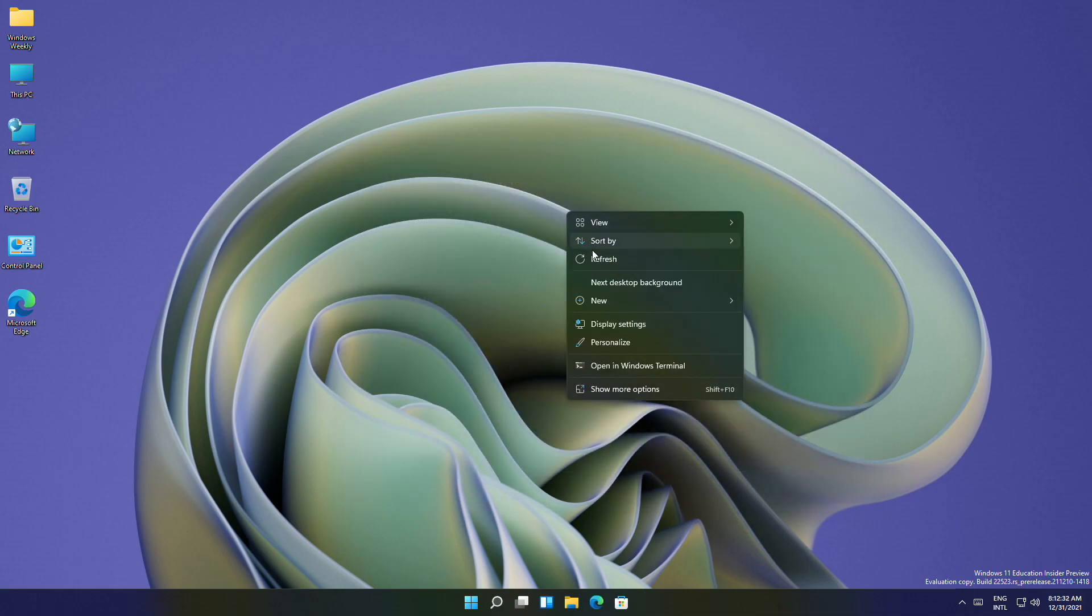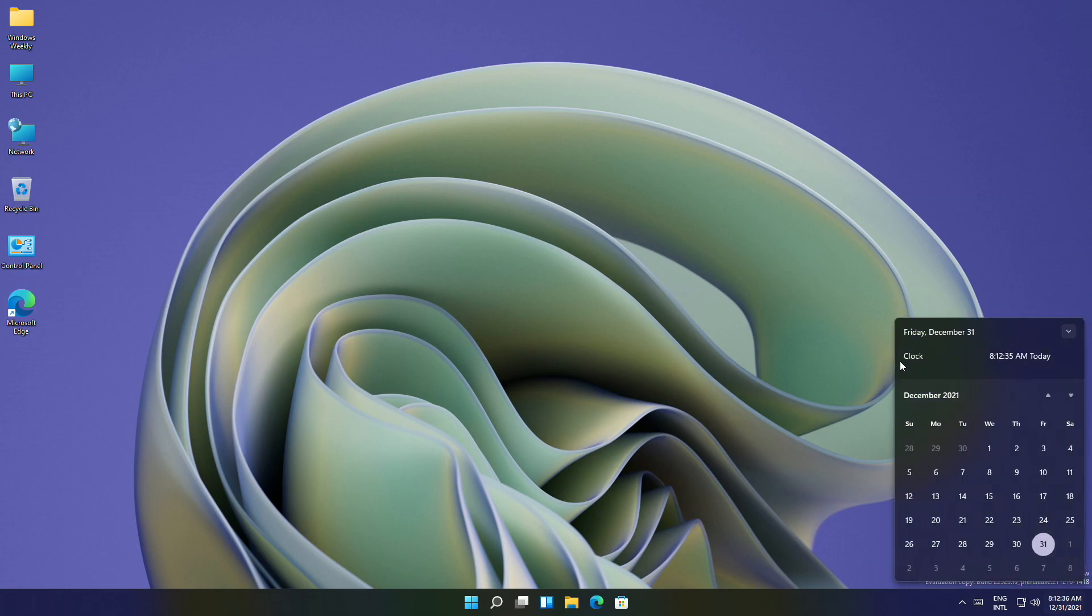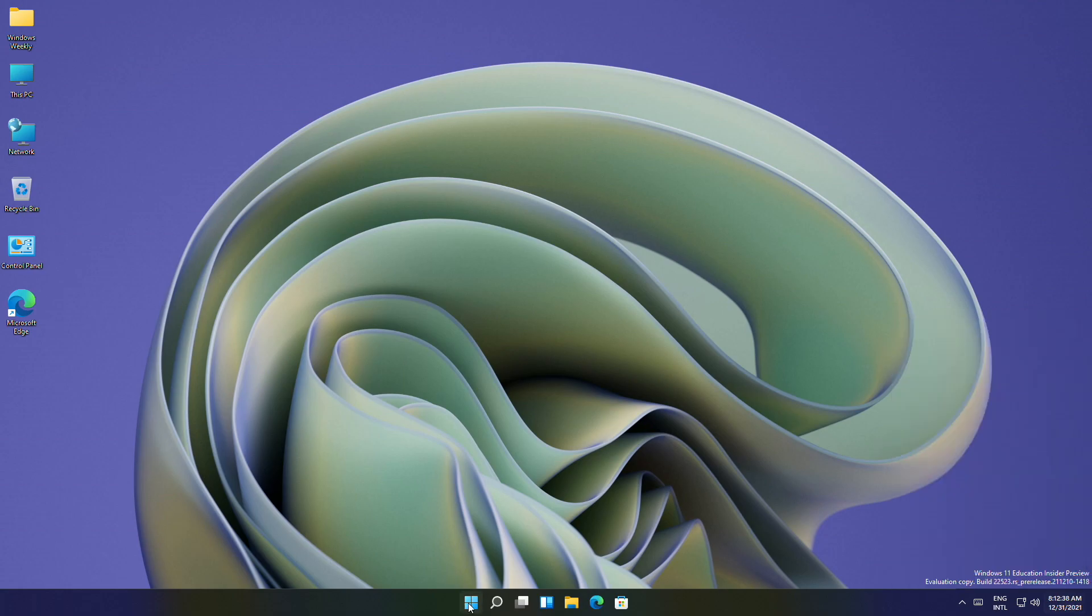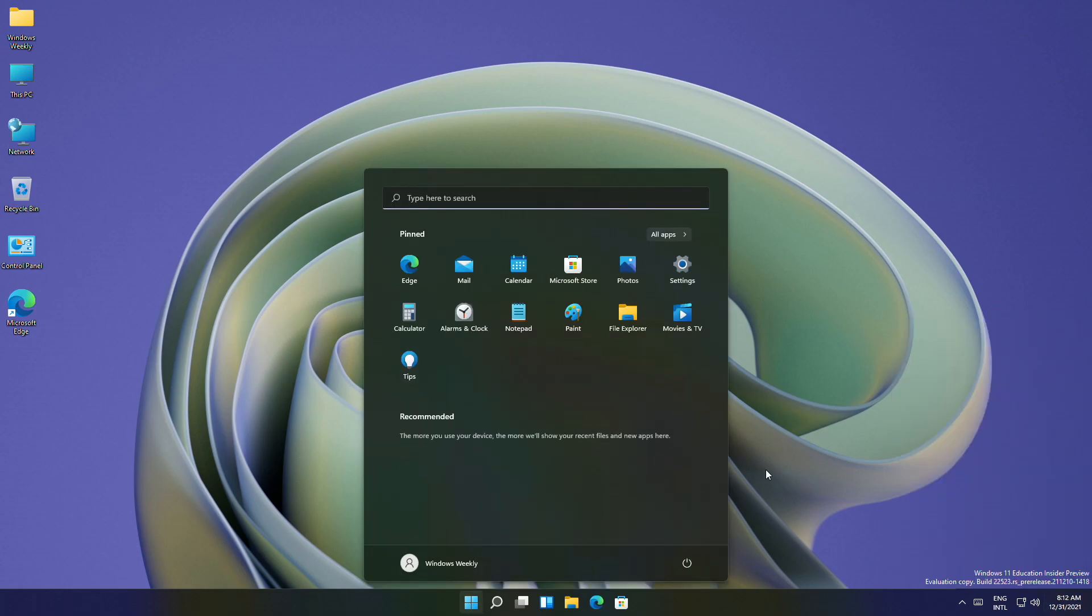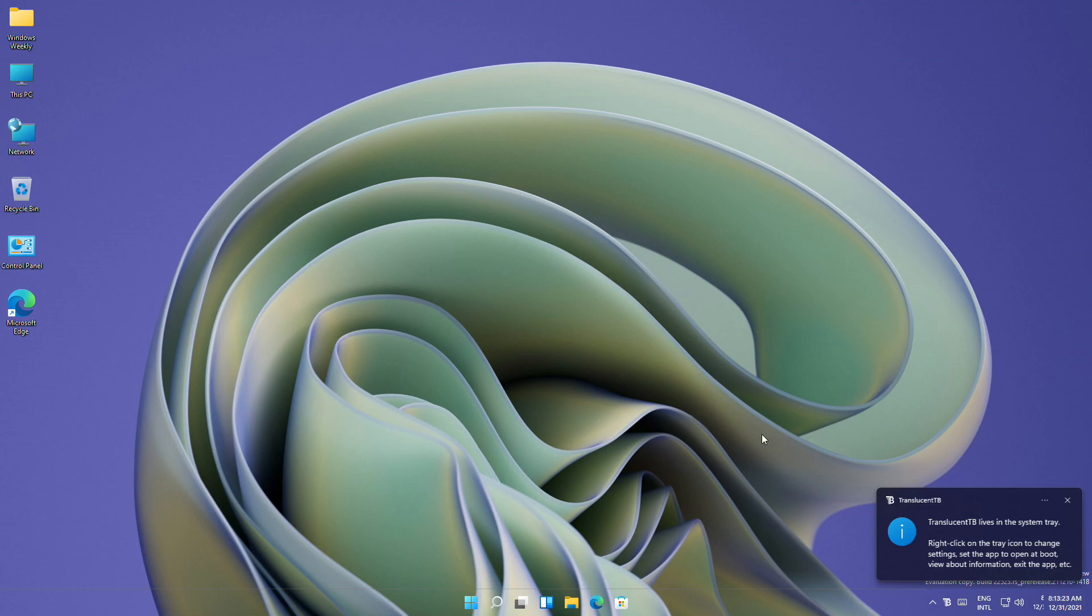And now you can see the clock with seconds has been added to the taskbar. But there's a little issue with it. Whenever you'll click on Start, it will disappear. And if you have any notifications, the default clock will be a bit shifted, although clearing the notification will normalize everything.